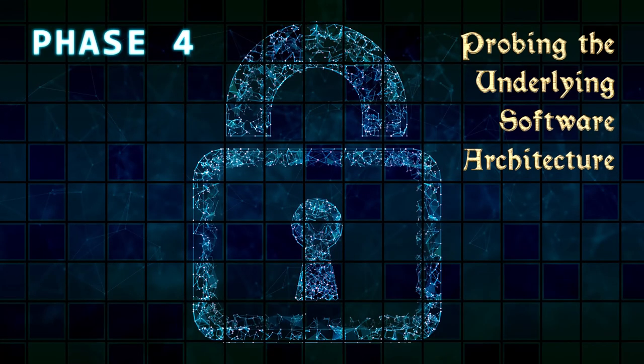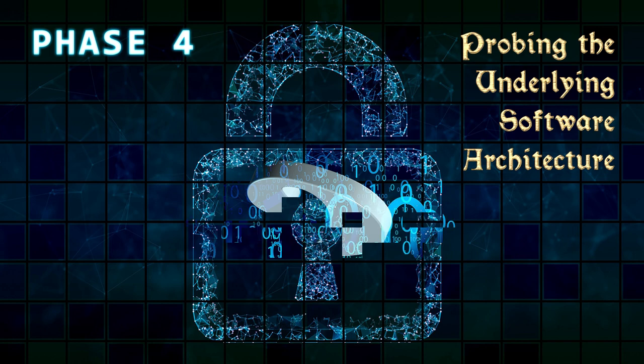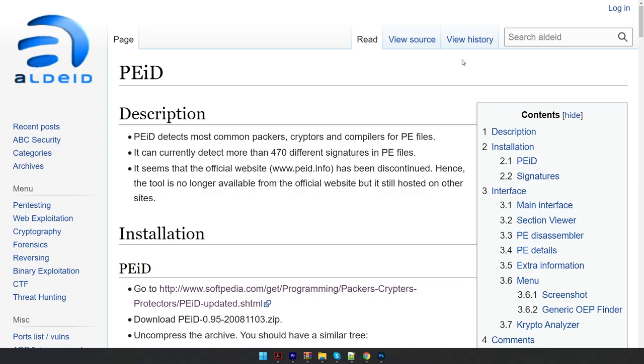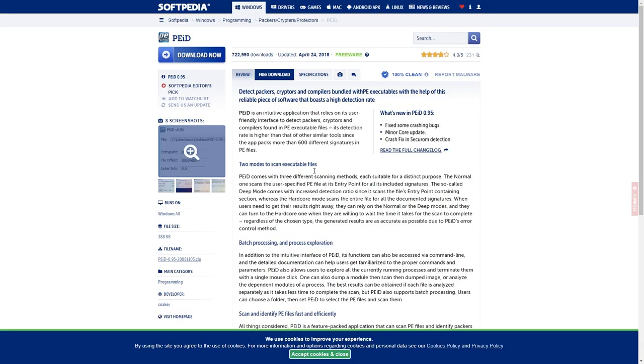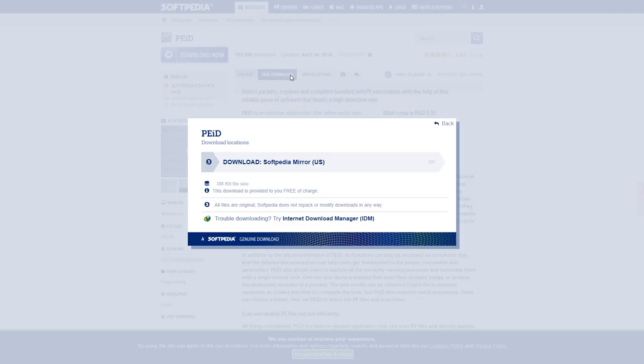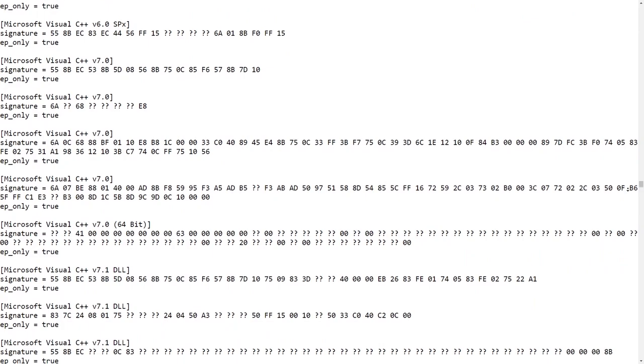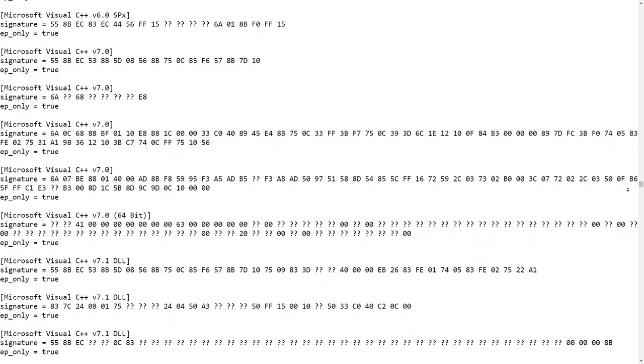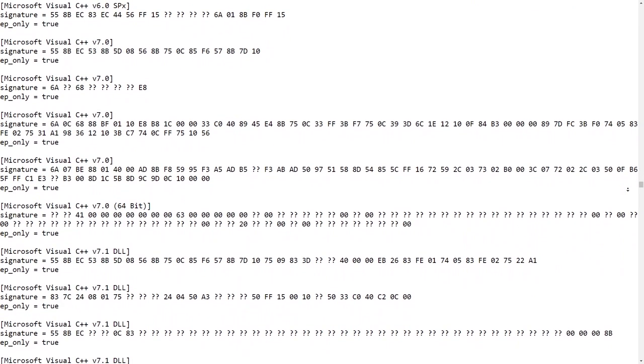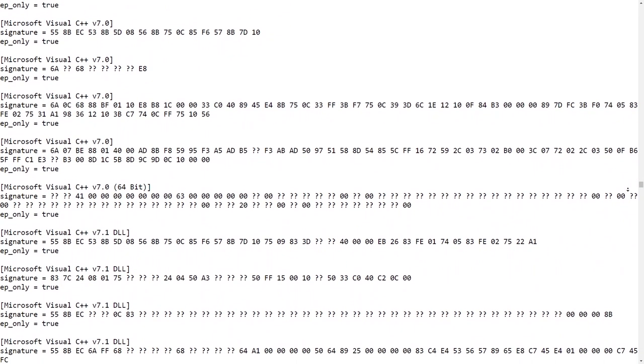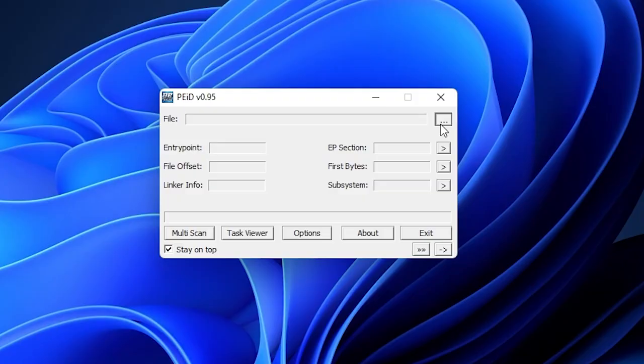Phase 4: Probing the Underlying Software Architecture. Applications are developed using a wide array of development frameworks and knowing which one was used can sometimes assist with the reverse engineering process. A long-standing favorite for executable identification is PEID, which relies on digital signatures to determine the underlying architecture. By loading in an external signature file, more than 4,400 types of executables can easily be identified.